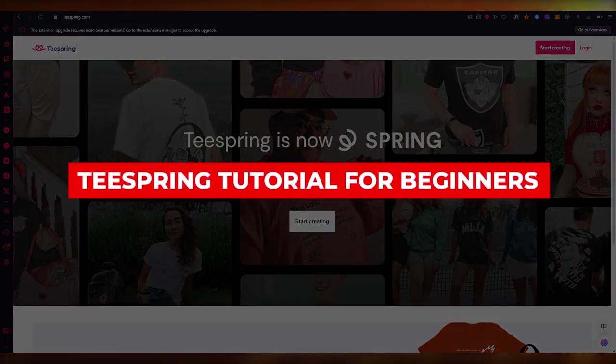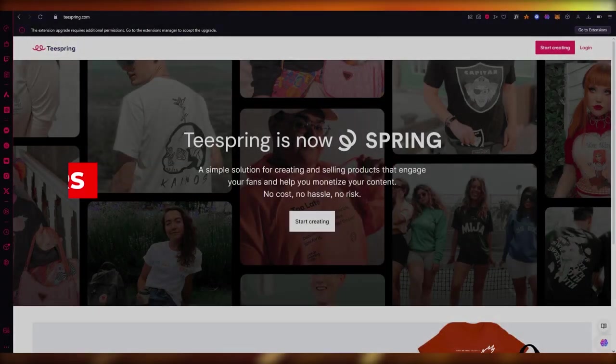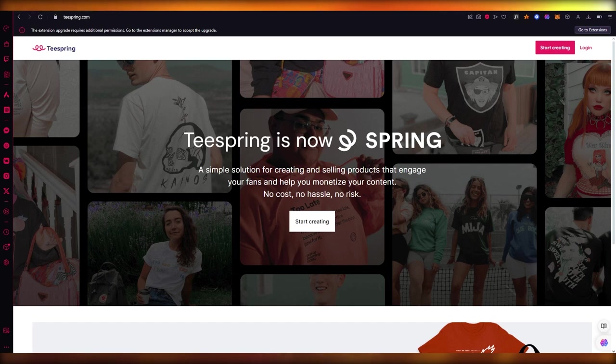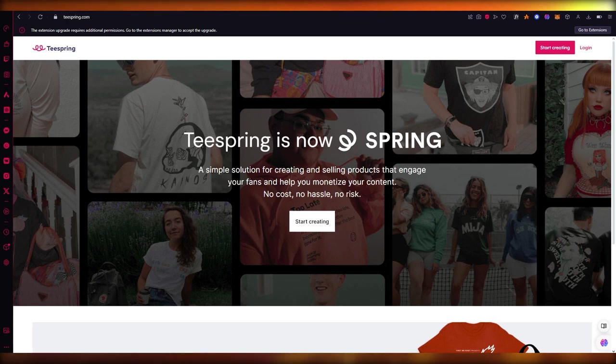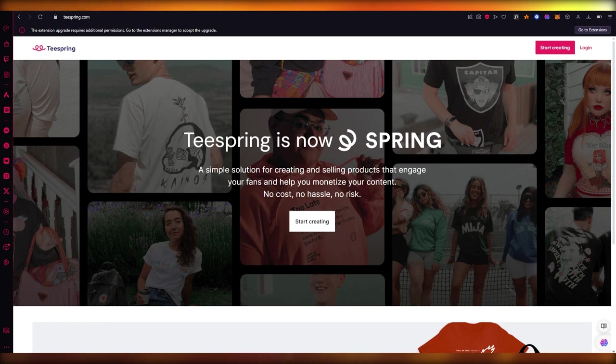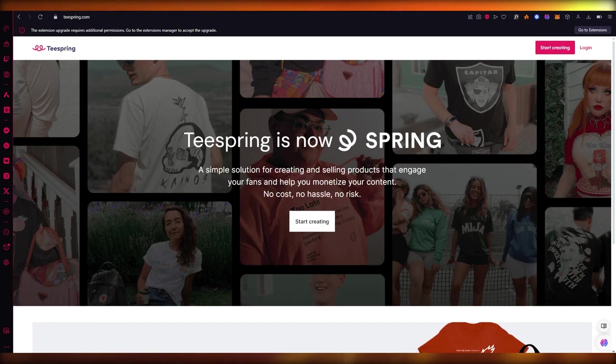Teespring tutorial for beginners - complete tutorial. In this video, we're going to talk about how you're going to use Teespring and how you can create different types of products that engage your fans and help you monetize your content. You'll have no cost, no hassle, and no risk.